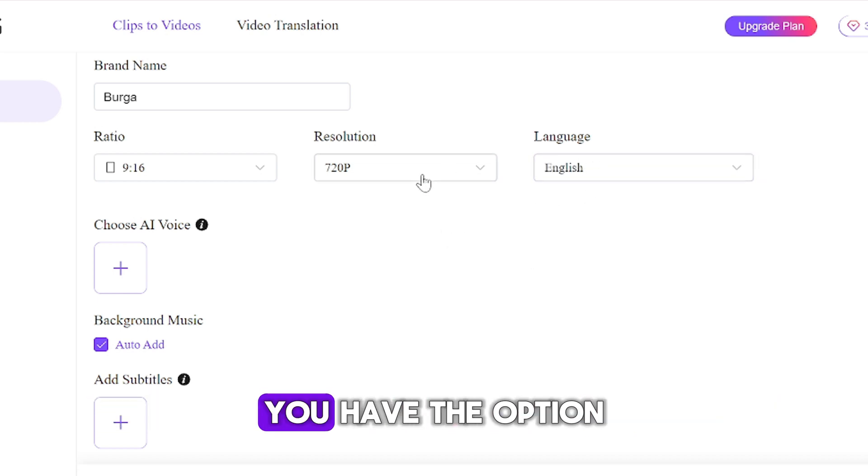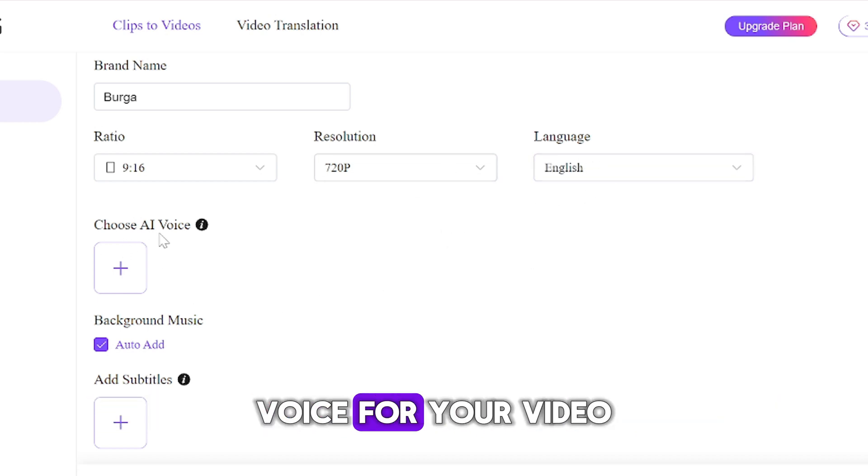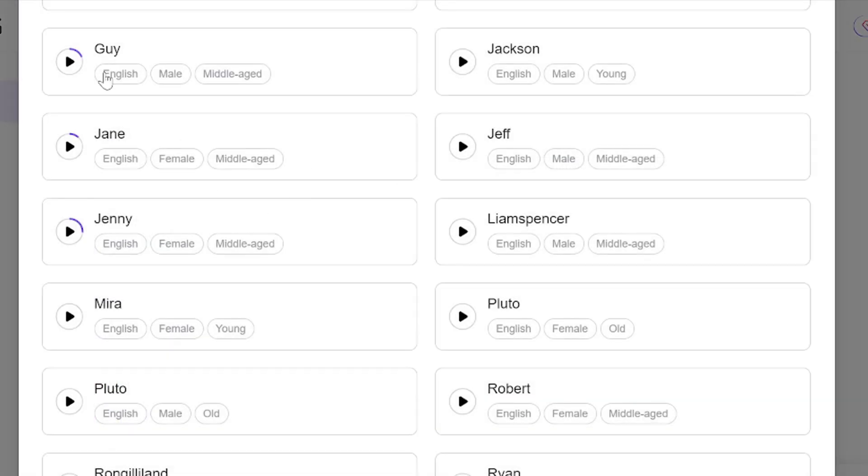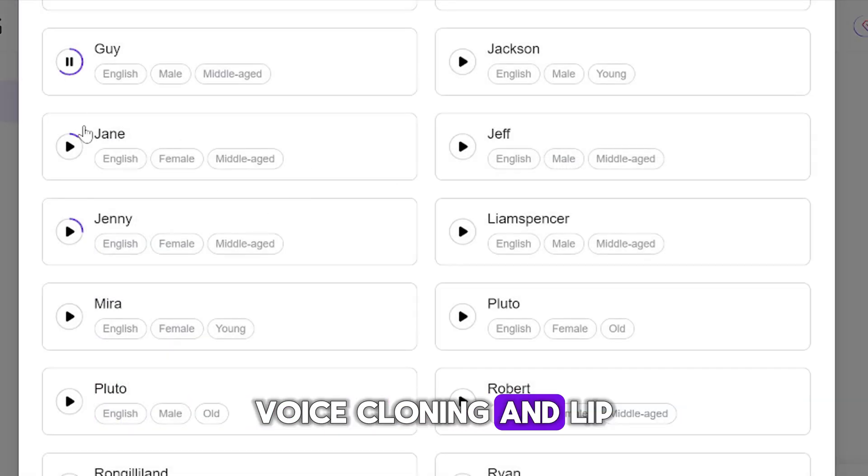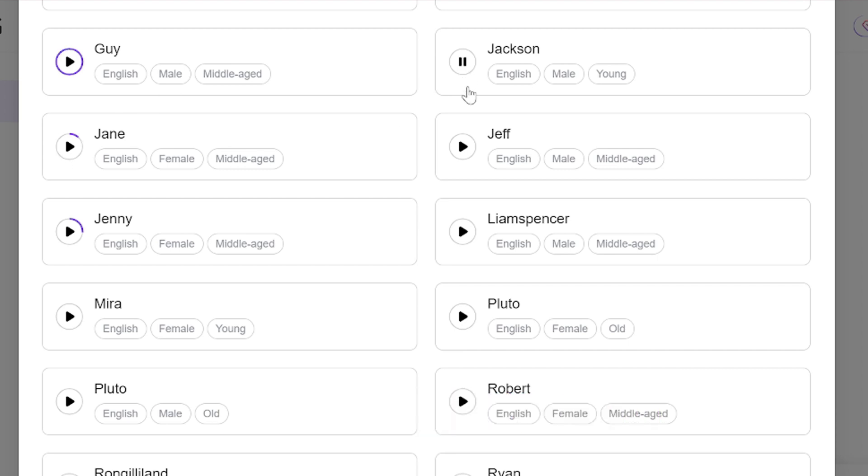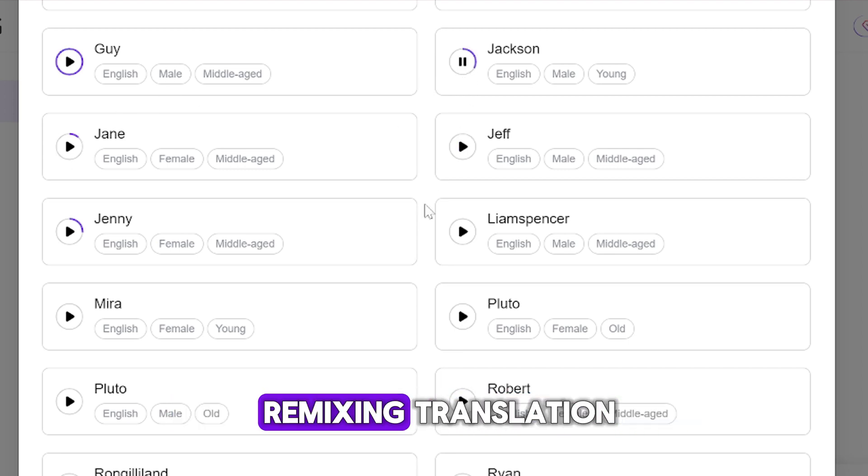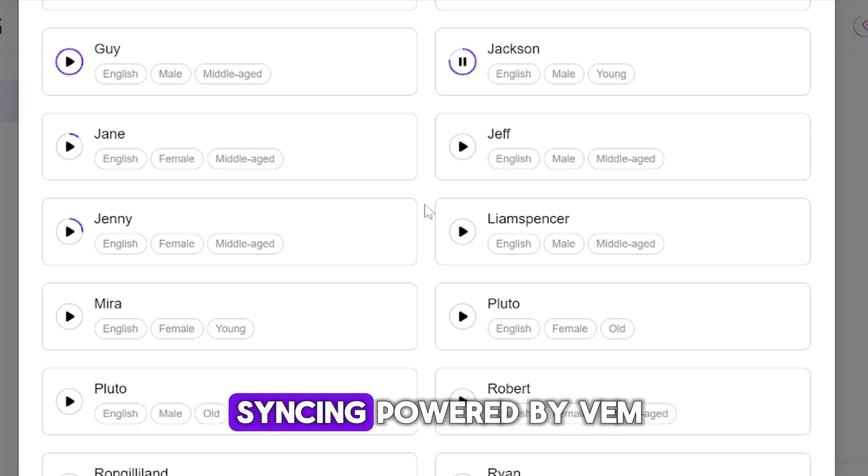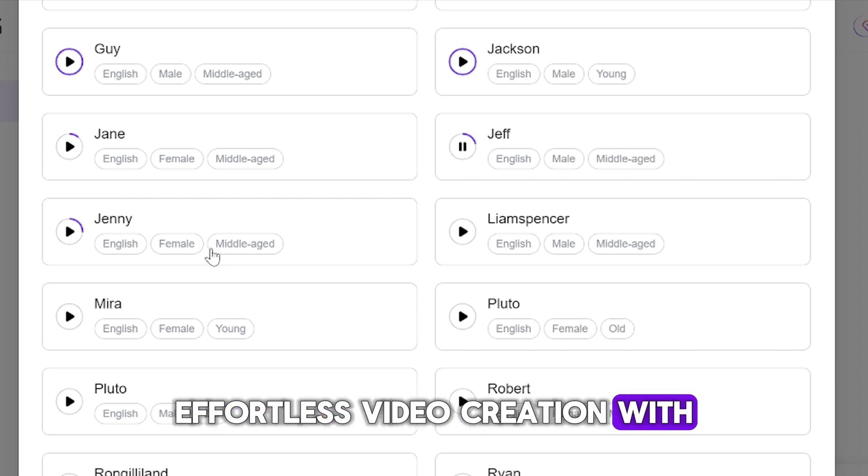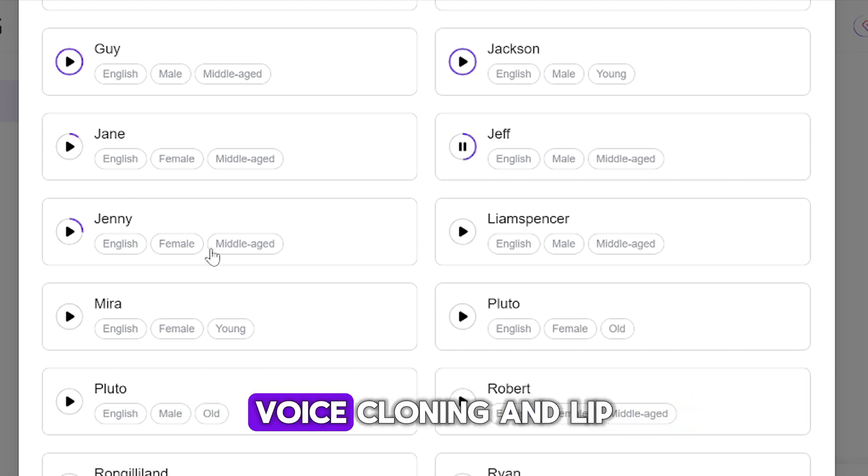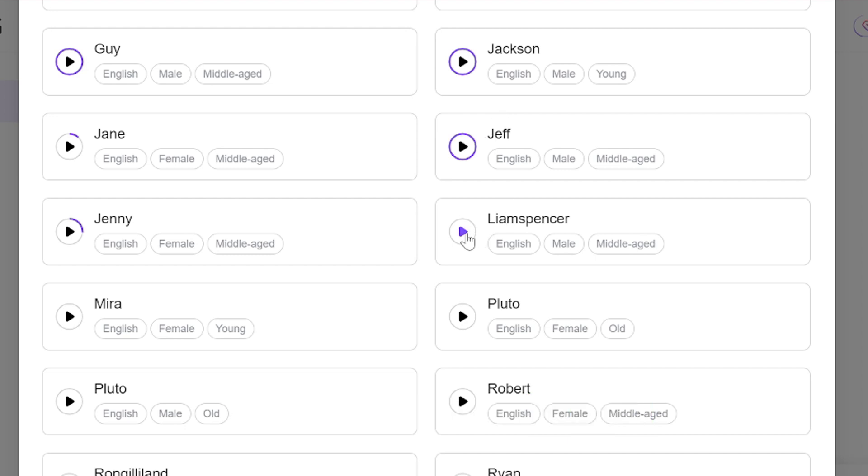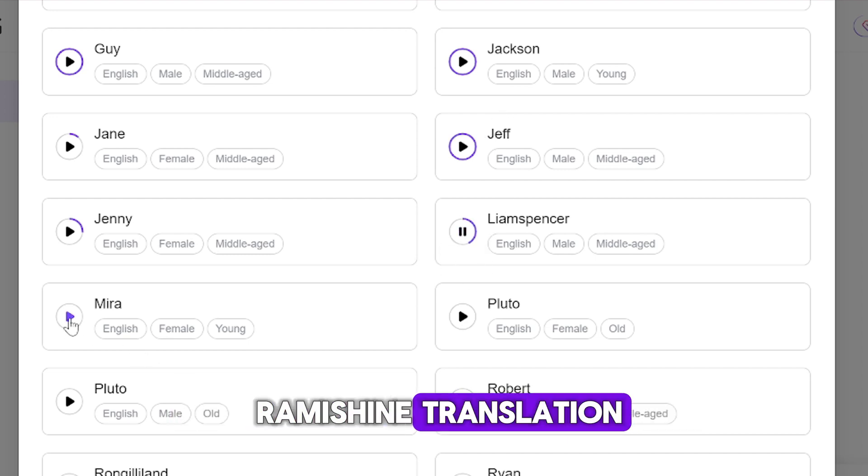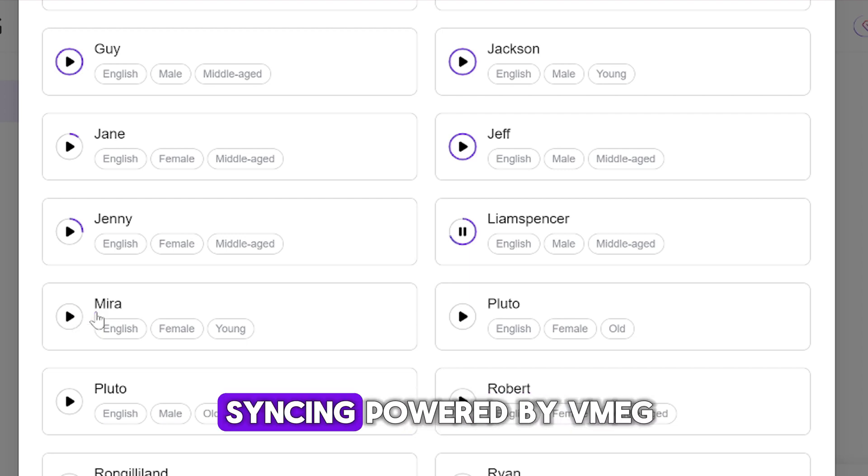Moving downward, you have the option to select an AI voice for your video. So let's check this out together. Effortless video creation with remixing, translation, voice cloning and lip syncing powered by VMEG. Effortless video creation with remixing, translation, voice cloning and lip syncing powered by VMEG.